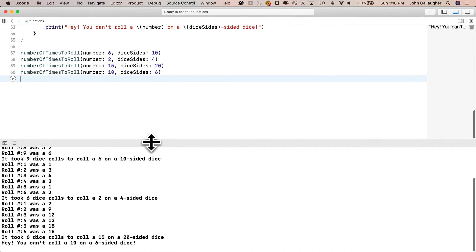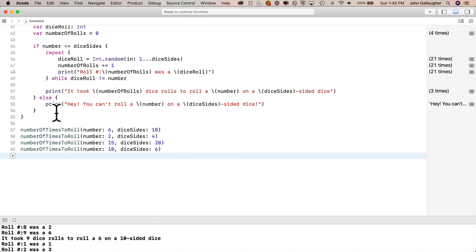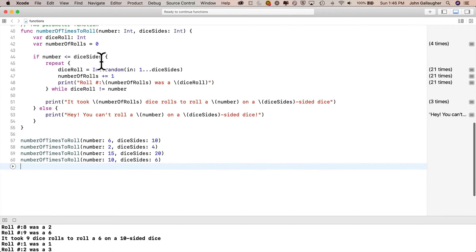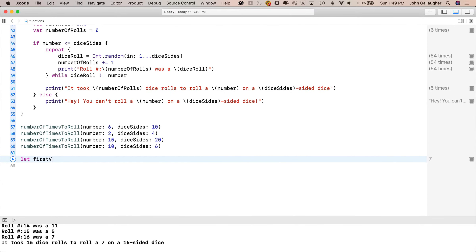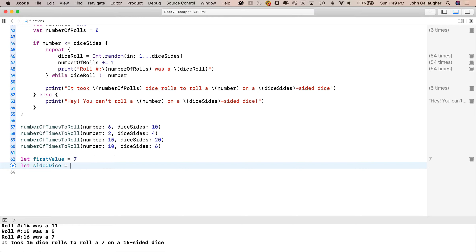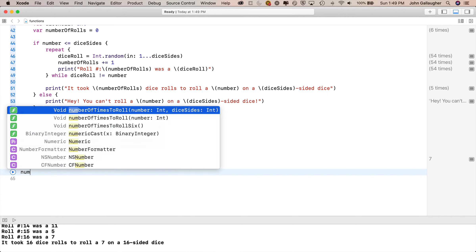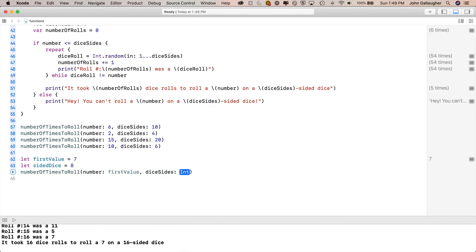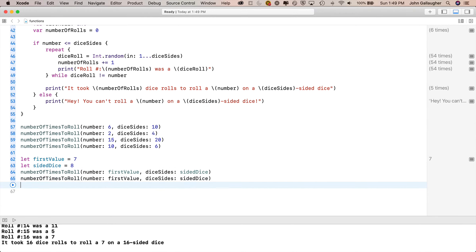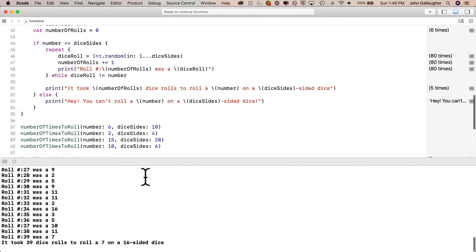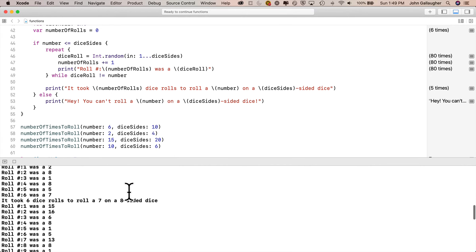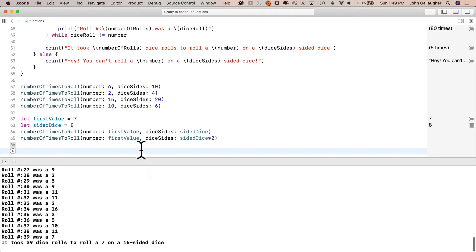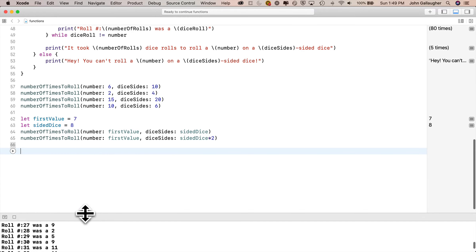Everything is working perfectly. We were passing in literal values, but you can also pass in variables, constants, or even perform a calculation and pass that in — as long as the parameter type matches. In our case both parameters want ints. I create two constants: let firstValue = 7 and let sidedDice = 8. Calling the function with firstValue and 8, then again with firstValue and sidedDice * 2, gives results for rolling a 7 on an 8-sided dice and rolling a 7 on a 16-sided dice.